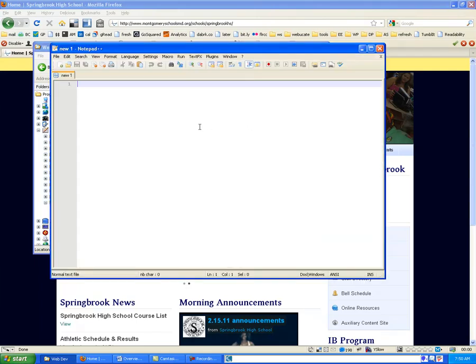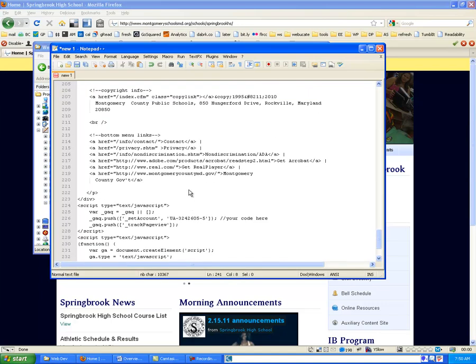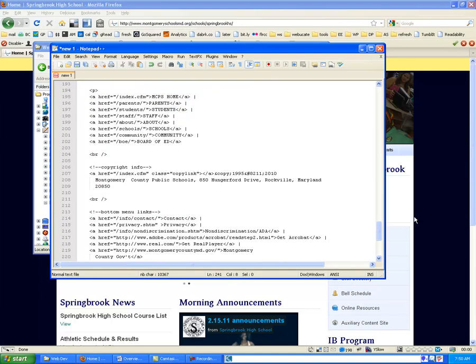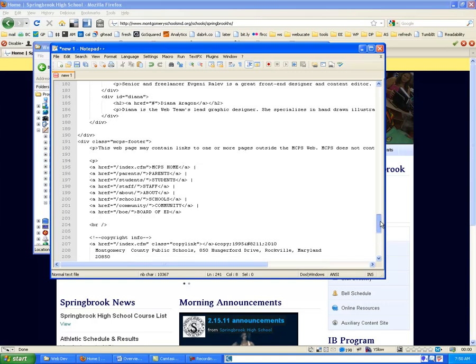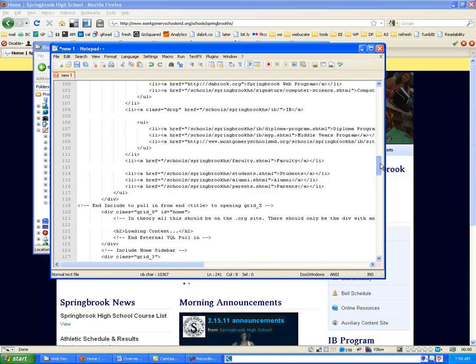And once that's open, we can Control-V to paste in everything that we saved. And notice now that inside of this text document, we have all of the code that we took from that website.